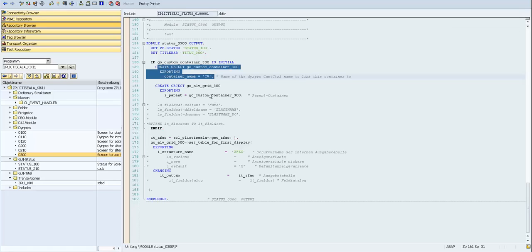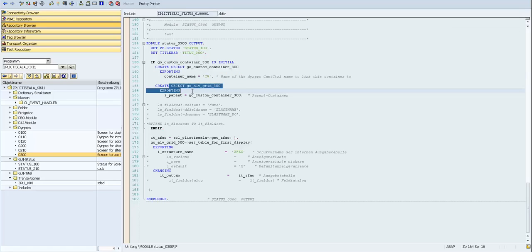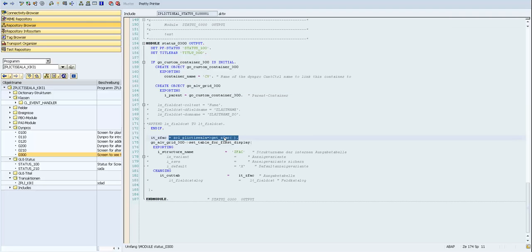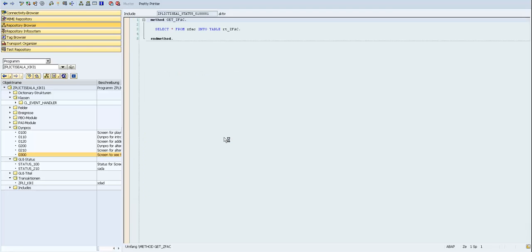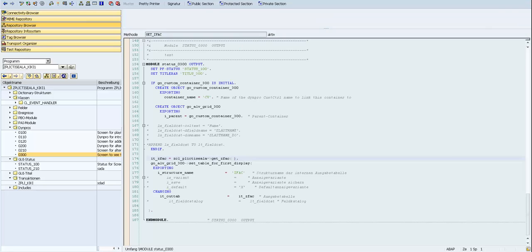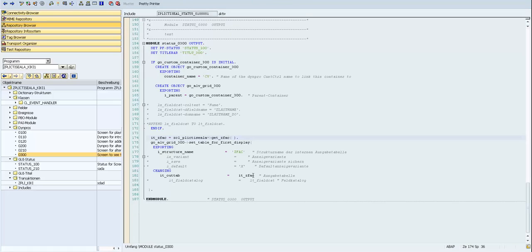On screen 300 we also call ALV — we create a custom container, create an ALV grid, take the data from the faculty table, pass the structure name and output table, and we will have our faculty data displayed.